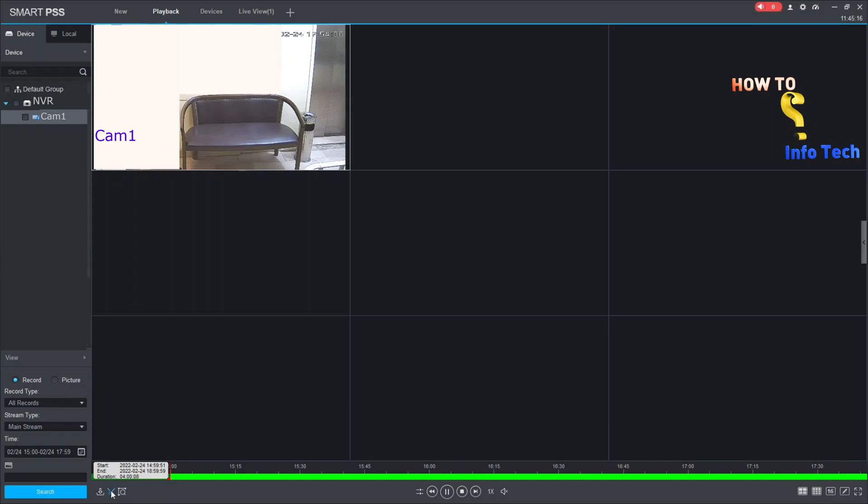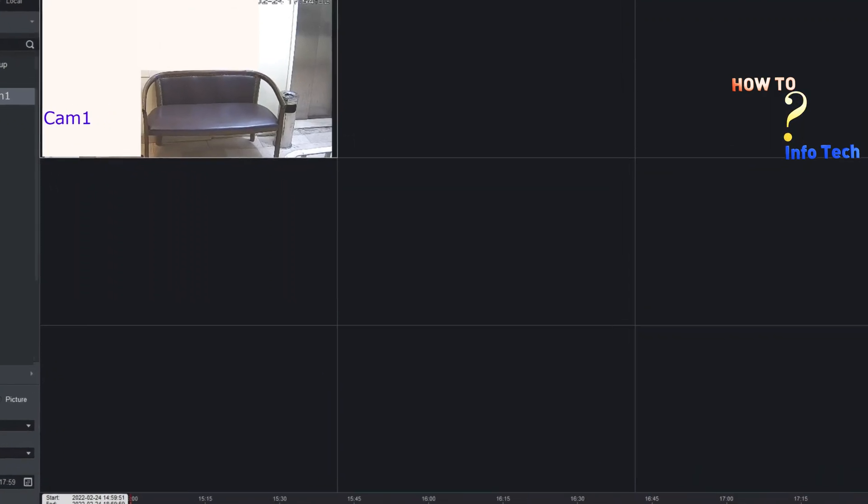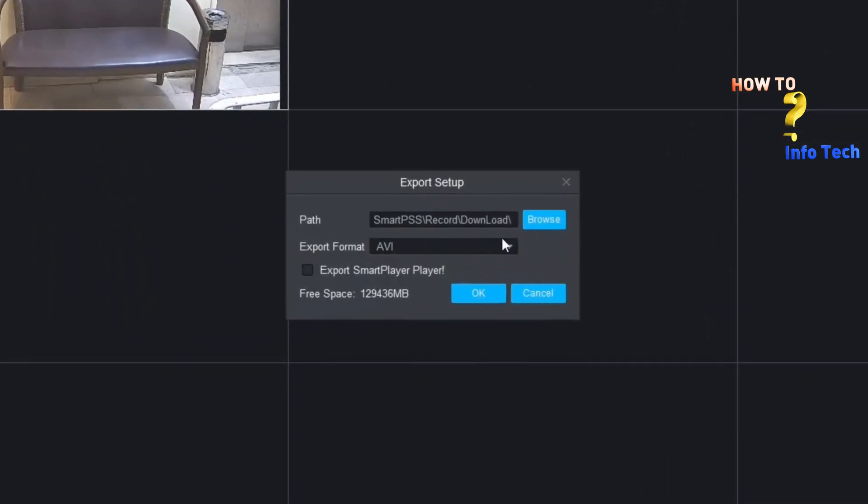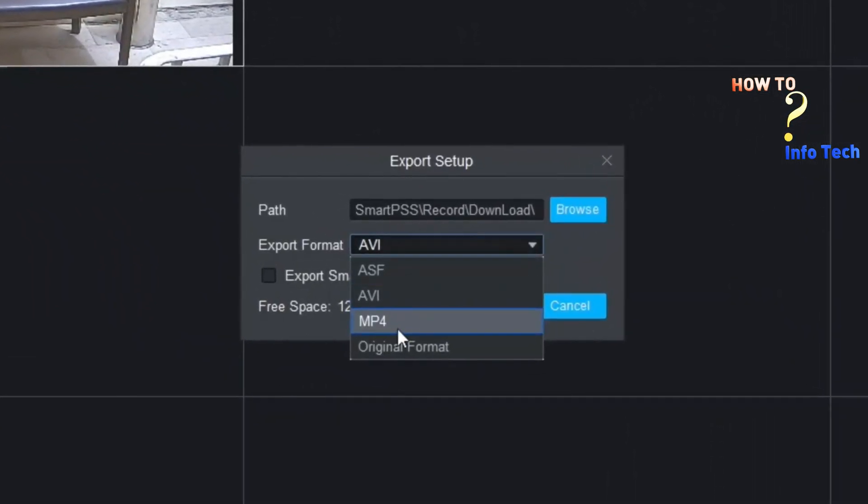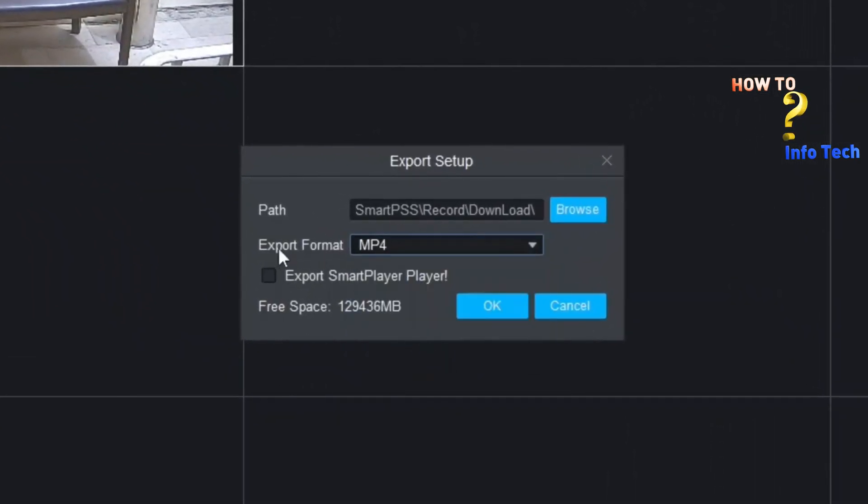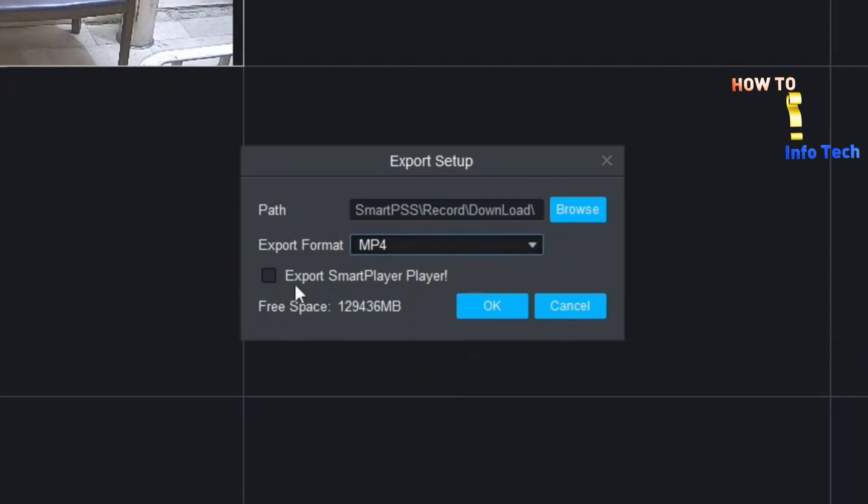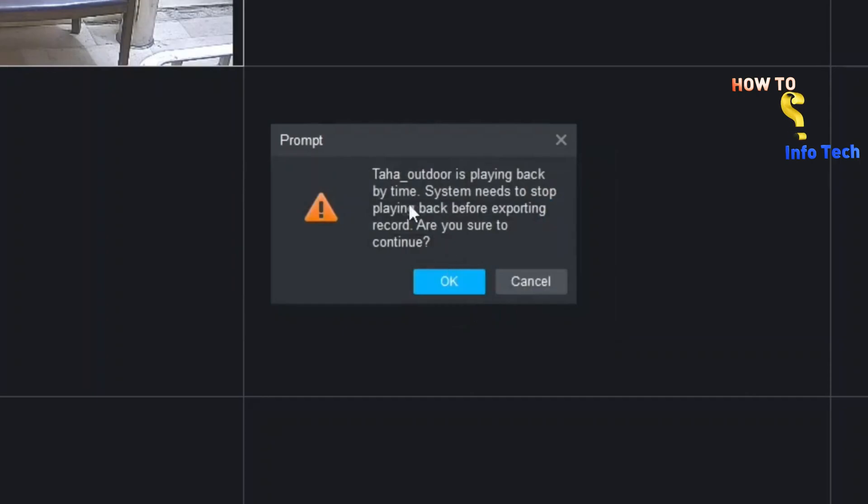Then click the scissor again. Browse to the location you want to store the video, and set the video format to MP4. Click OK.